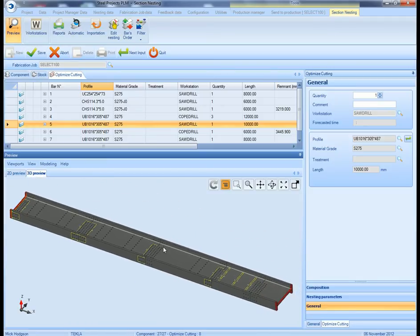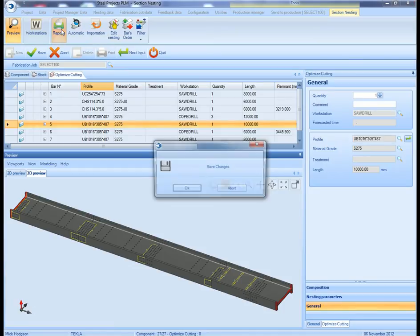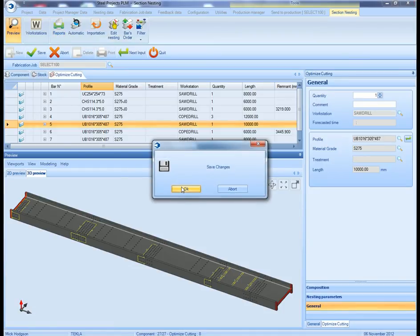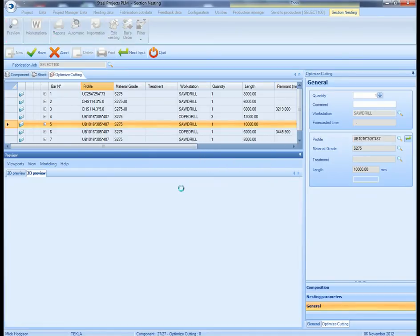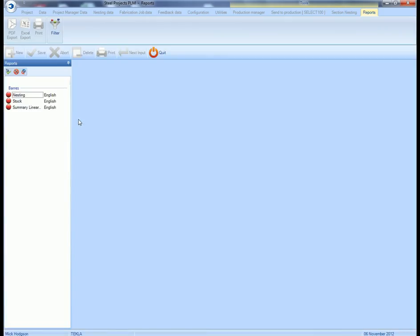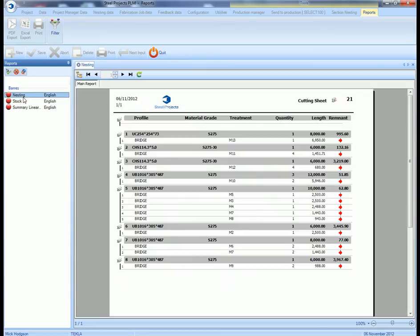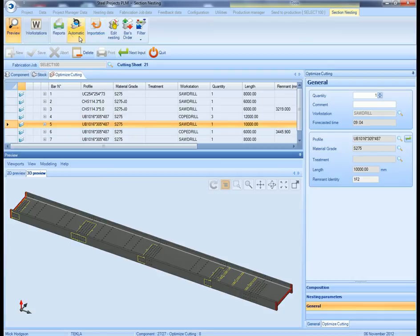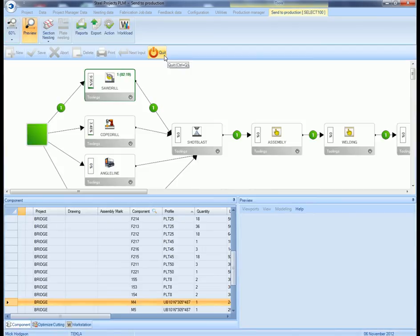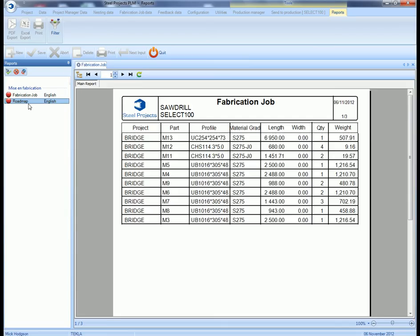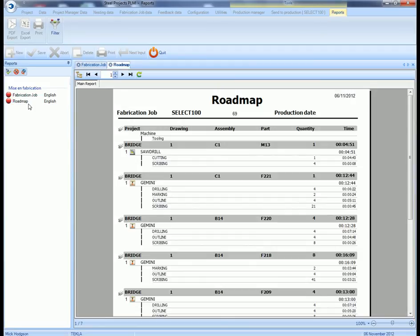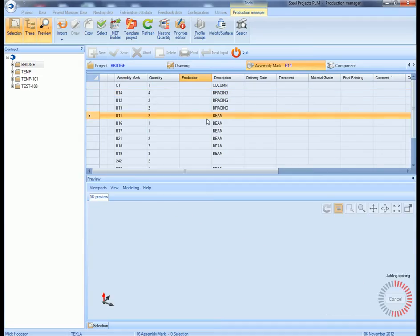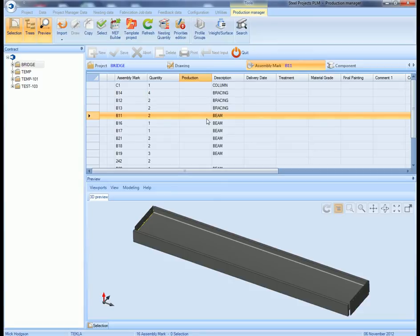We can then get the bar nesting reports. So let's take a quick look at the reports. You can see that's the simple bar nesting, where each piece actually cuts. And then we can also get a list of routing, how every piece is actually sent through the factory. So again, just take a look at the reports. Go to the routing, that's the routing report. Shows out which piece goes to which machine. And again, that's the assemblies themselves.